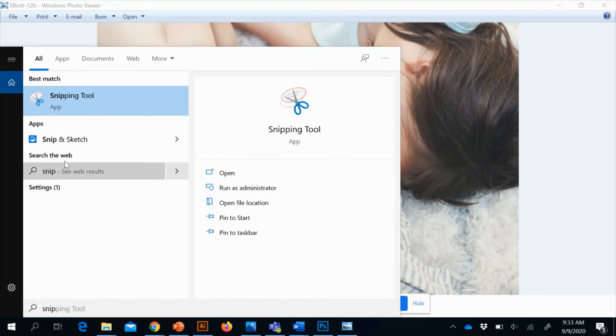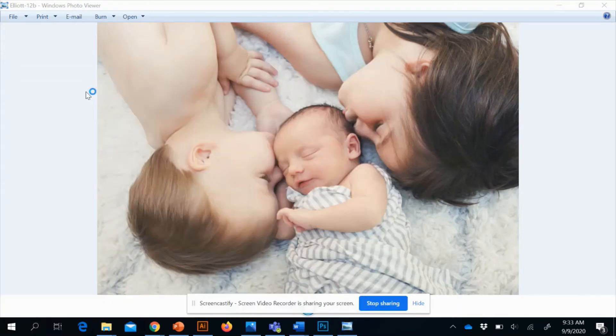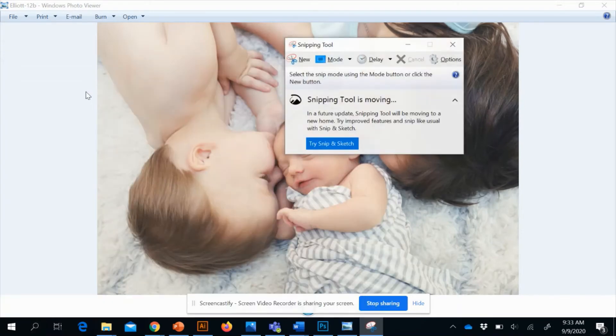So if I go in the search and I go to snipping tool, I'm just going to take a screenshot. So I'm going to click 'New'.